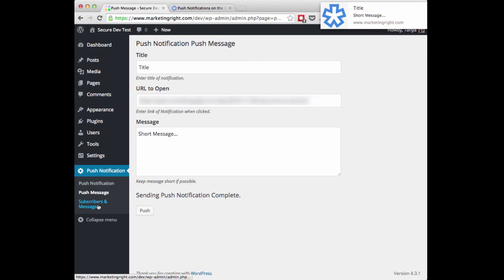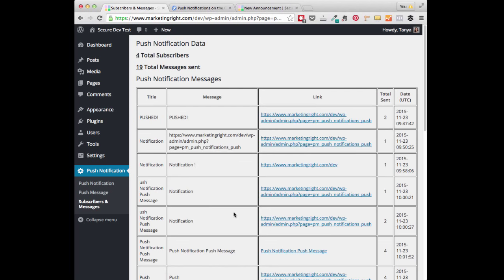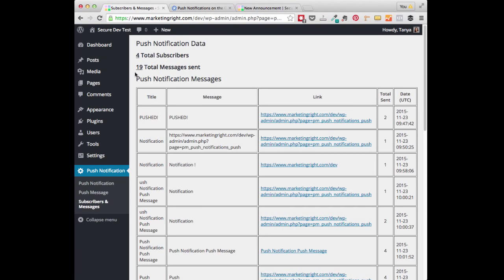Now let's head over to the Subscriber and Messages setting. So here you will find all of the information related to your Push Notifications. You'll find your total number of subscribers. You'll see the total number of messages that have been sent.